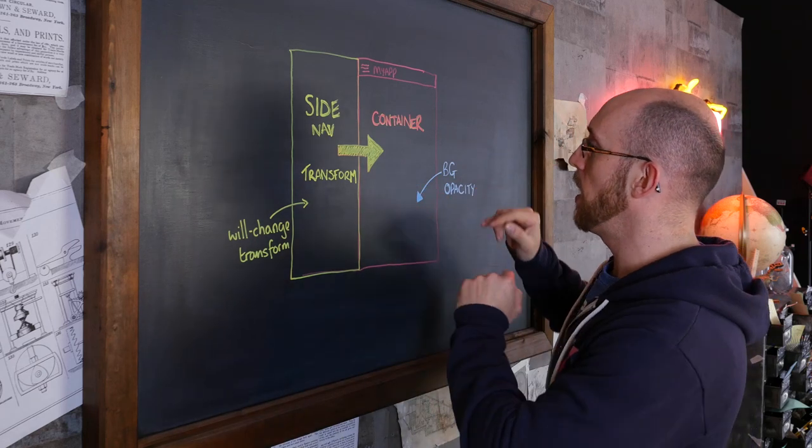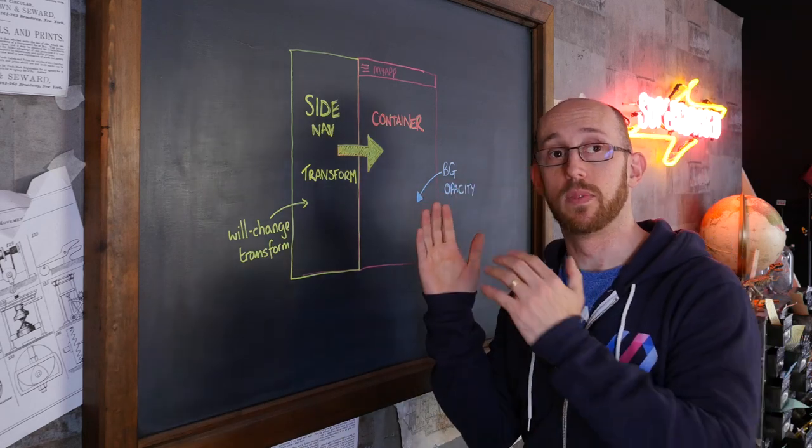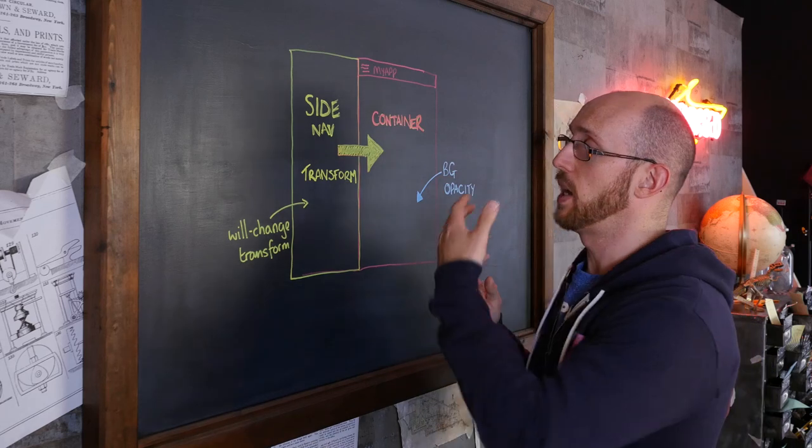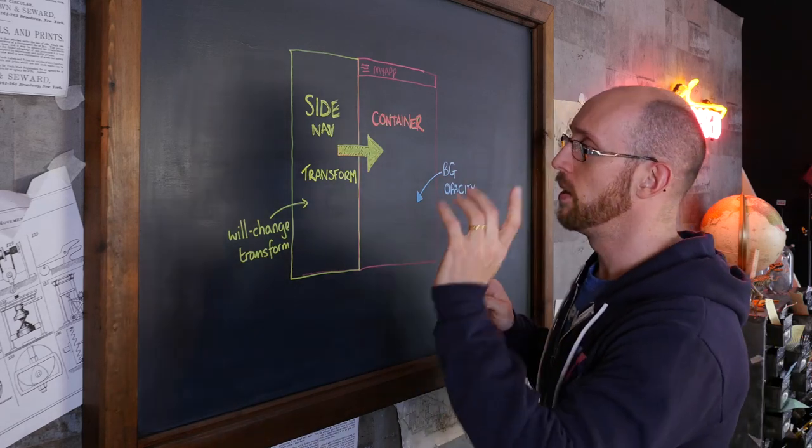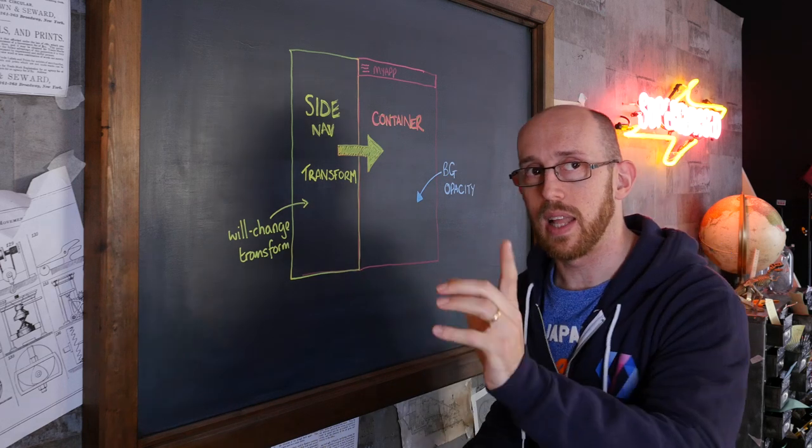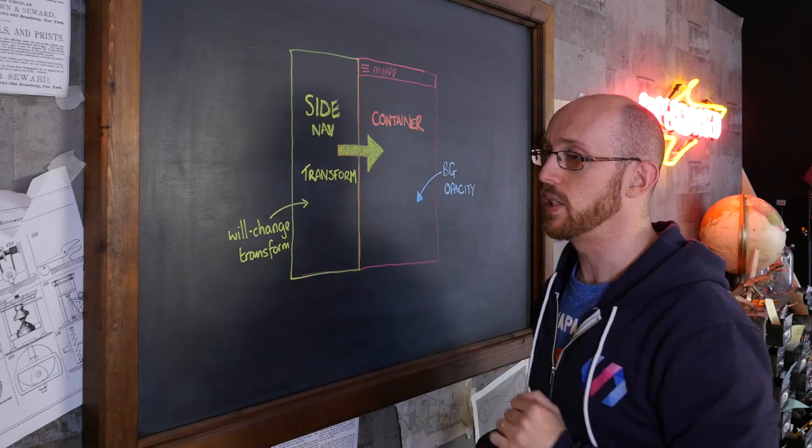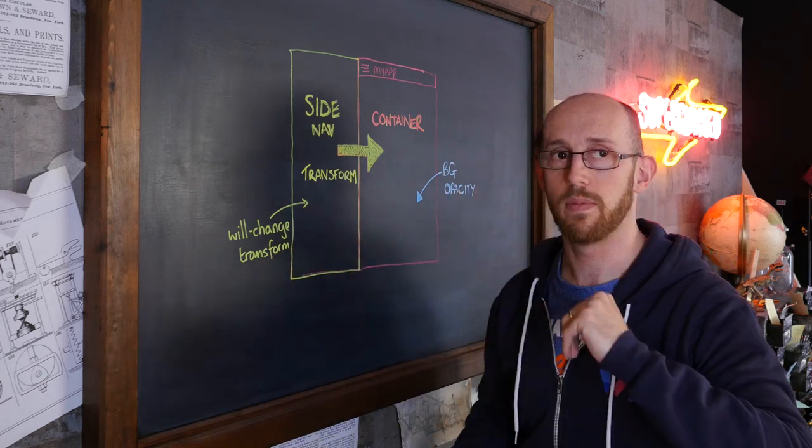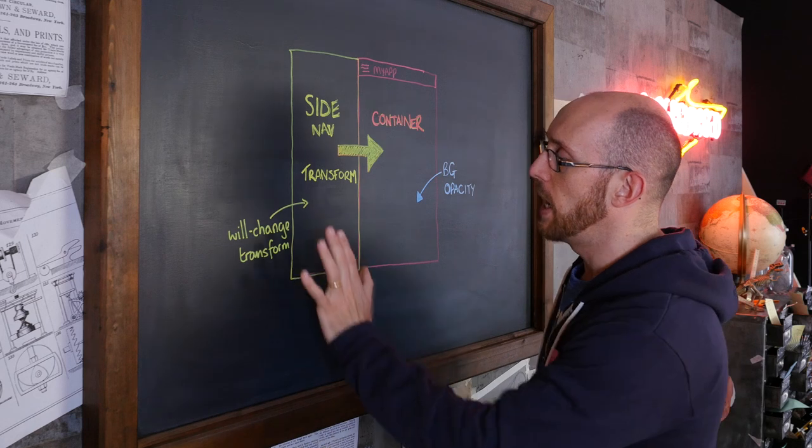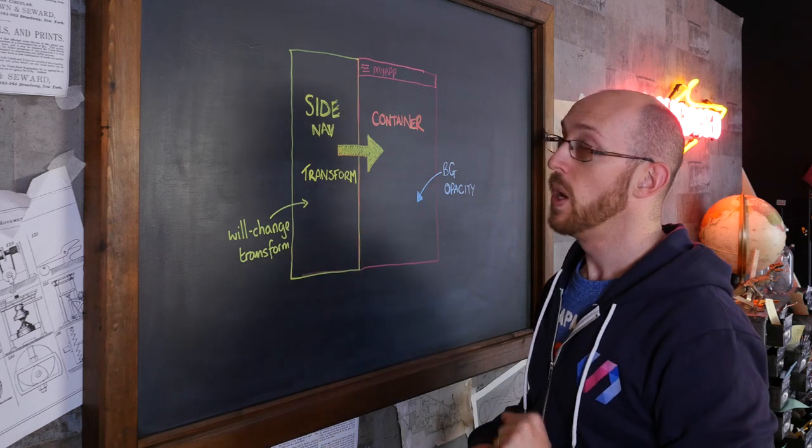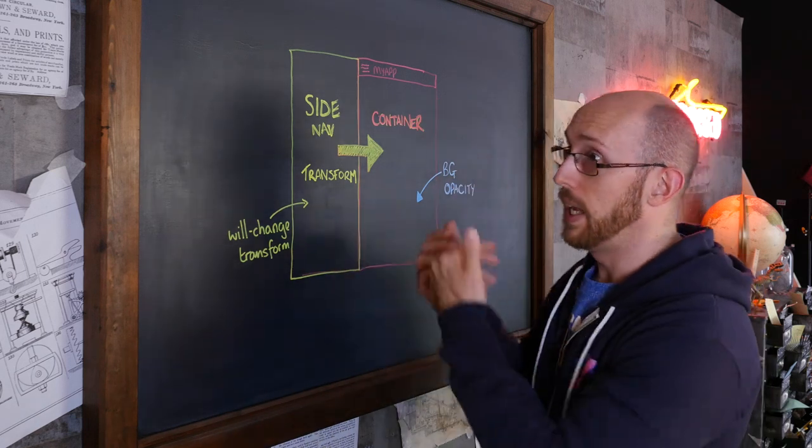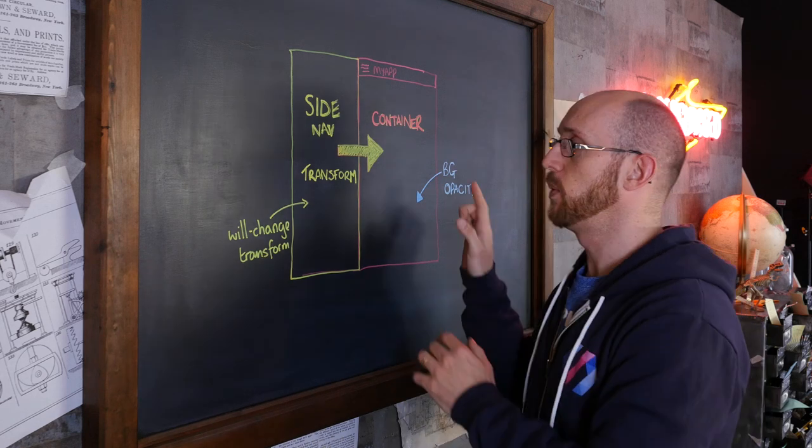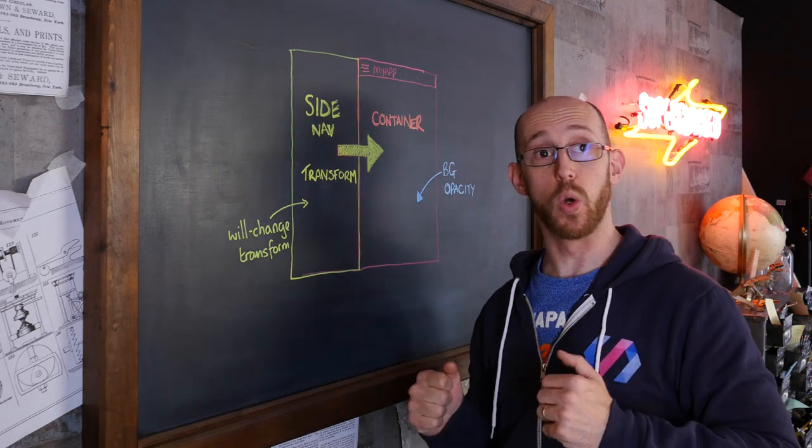The background, we're just going to transition its opacity from 0 up to 1, and we'll set it to have a semi-transparent black color in the background. The other thing is the side nav. We want this to slide in from the side, so we need to have will-change transform on it so that it gets its own layer, very much like we did with the swipeable cards. And then we can transform it in and out. We're also going to need some buttons for bringing it in and out, and some touch events so we can do the dragging stuff. All cool? Let's go back to reality.